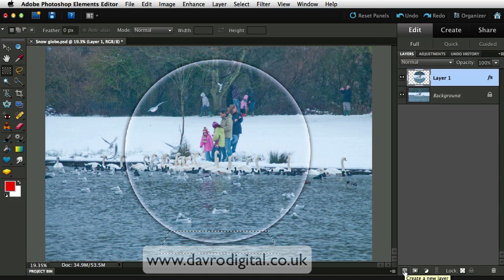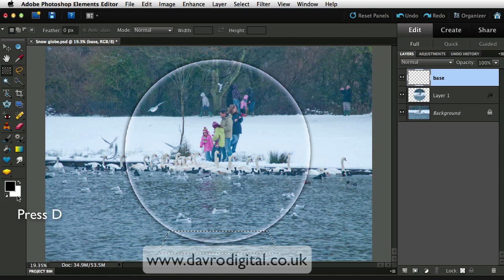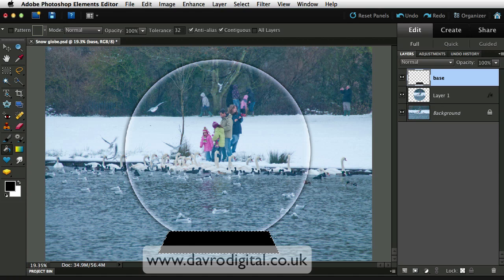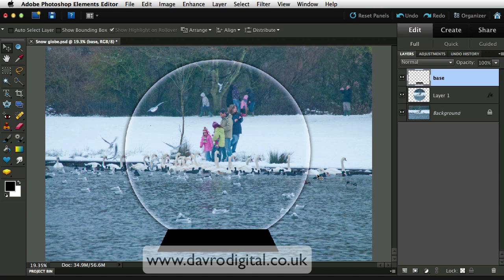We're going to put it into a new layer — click on the new layer. That has taken the selection and put it on to Layer 2, which we're going to double-click and call 'base' so we know exactly what it is. The base we want to fill with black — press D on the keyboard to restore default colours, pick up the paint bucket tool, drop it in. Command D / Control D gets rid of the selection. Pick up the move tool and use the arrow keys to nudge it around until it fits snugly with our globe.